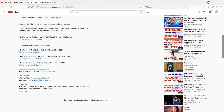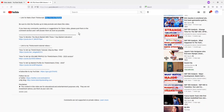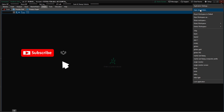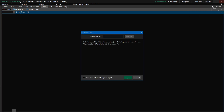To get the link for the ratio chart Thinkscript, go to the description section and scroll down until you see the link. Highlight that link and make a copy of it. Then come back to the main window of Thinkorswim, click the setup icon, and click Open Shared Item. Here it asks you to input the URL that you just copied.